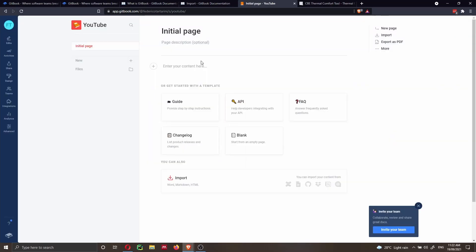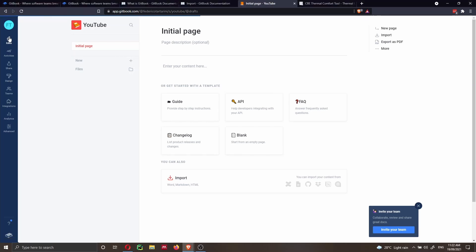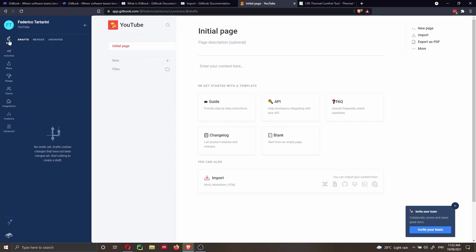Here you can start customizing. Gitbook offers templates — a blank page, API, FAQ, changelog, and guide. I'll start with an empty page. On the left bar, accessible only to editors, you can see all changes made to the page under the Edits tab — draft, archived, and merged — which works like version control similar to GitHub. The Activities tab shows comments and activity history.